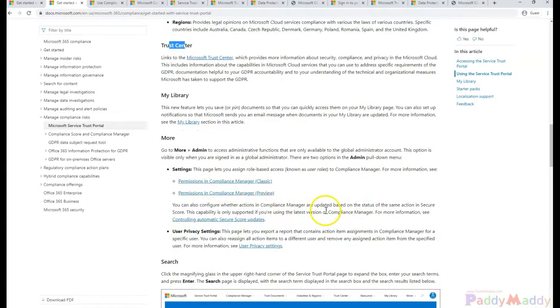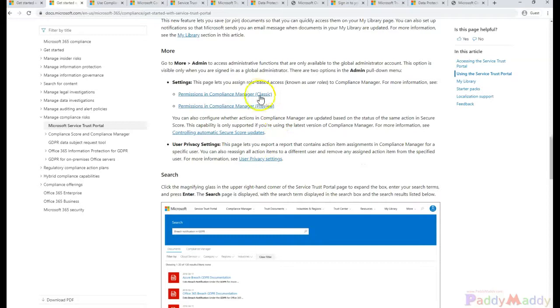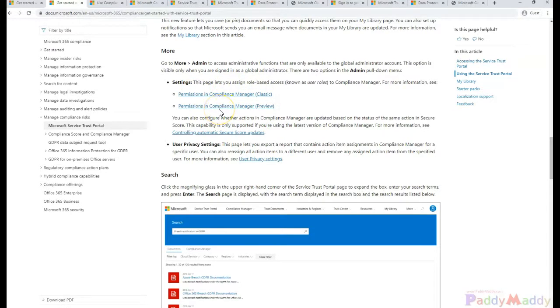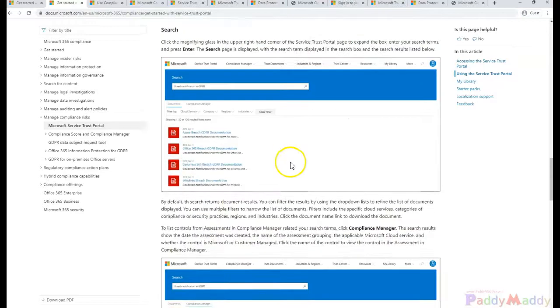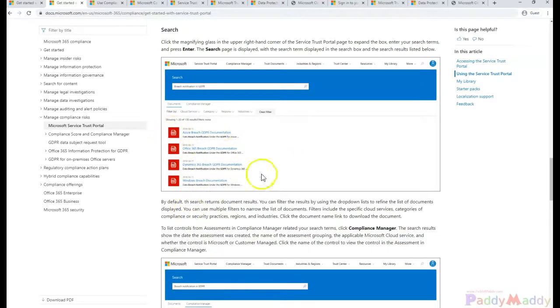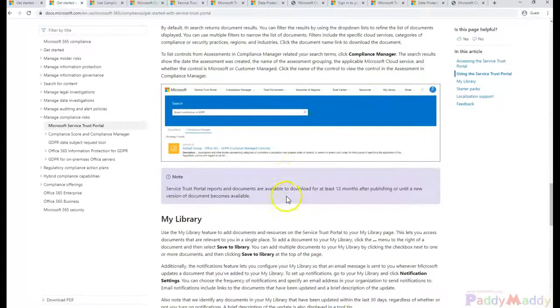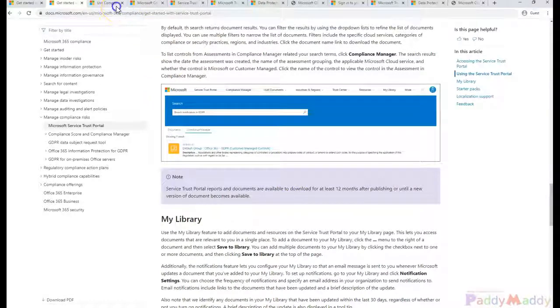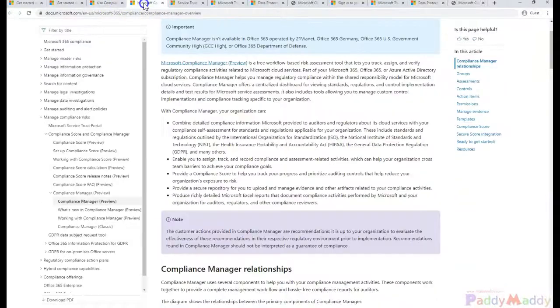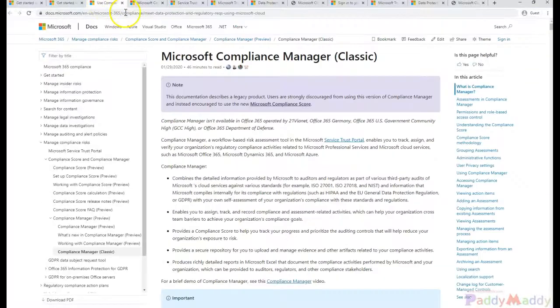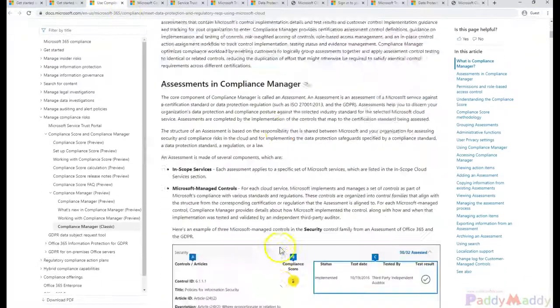And also you can access these things which we talked about—the Compliance Manager—for the classic or the preview, which is in preview mode, which also talks about overall compliance-specific scoring and other things. In fact, we did actually open here if you can locate here.